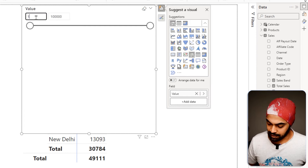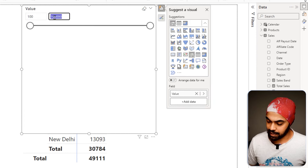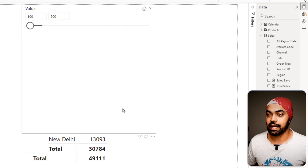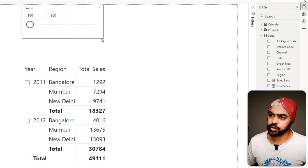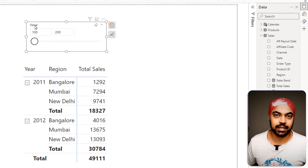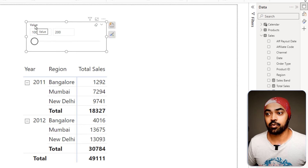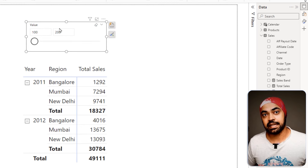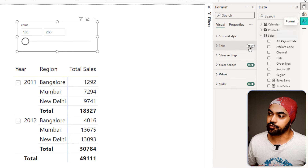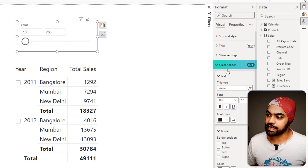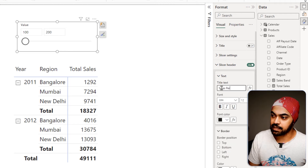I don't really want 'value' written at the top of the slicer — that's very vague. I'll click on it, go to the Format pane, and in the slicer header, rather than writing 'value', I'll say 'Sales Per Day Filter'. Now we can go ahead and start to write a measure that is going to capture these two values — 100 and 200 — and slice my sales to show the value which were per day between 100 and 200 and sum that up.